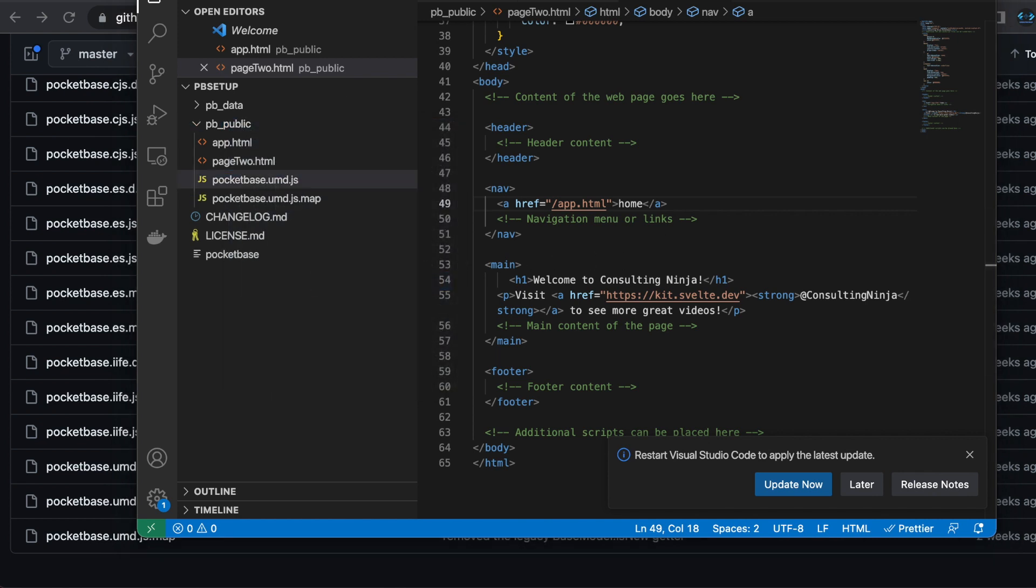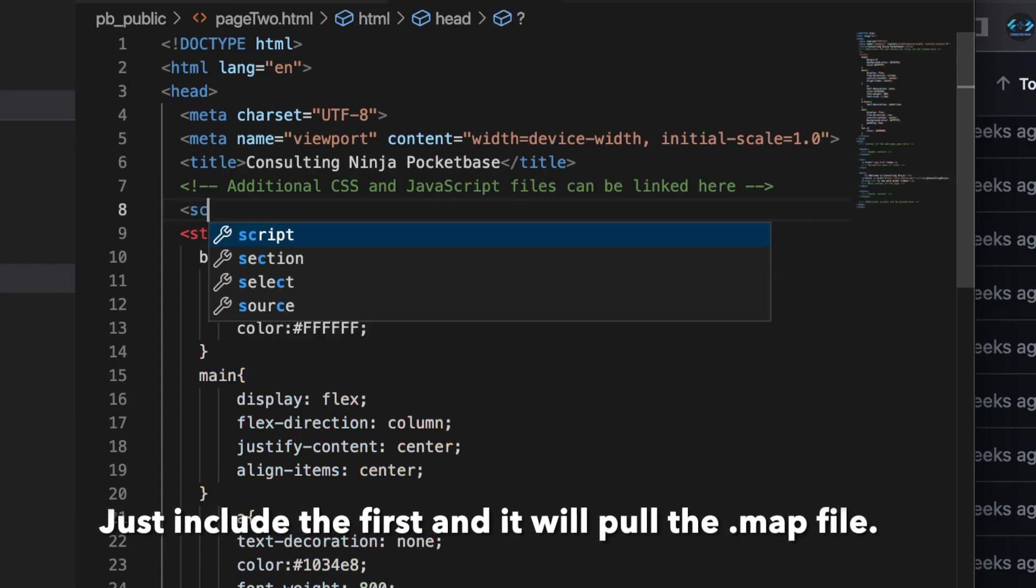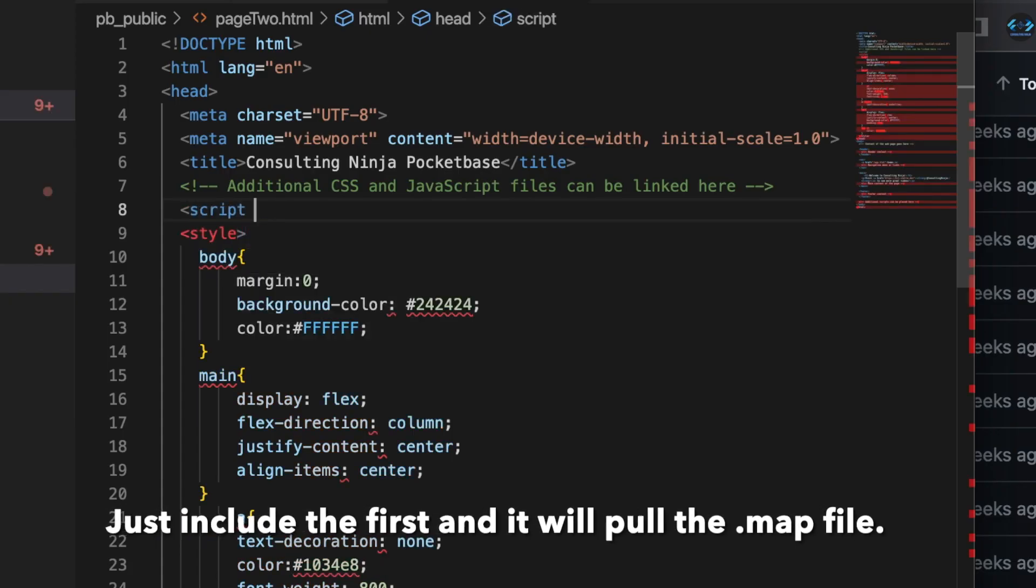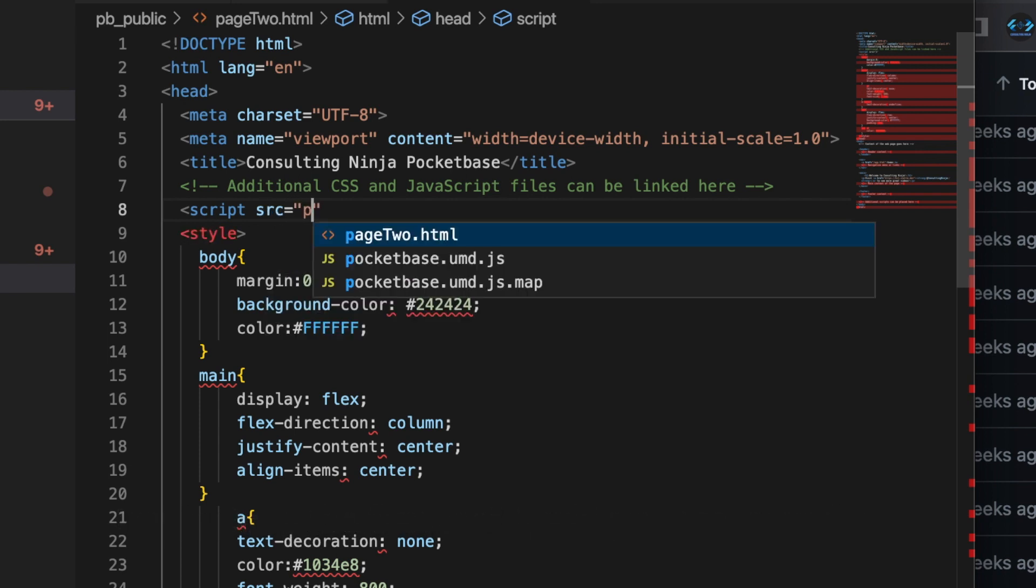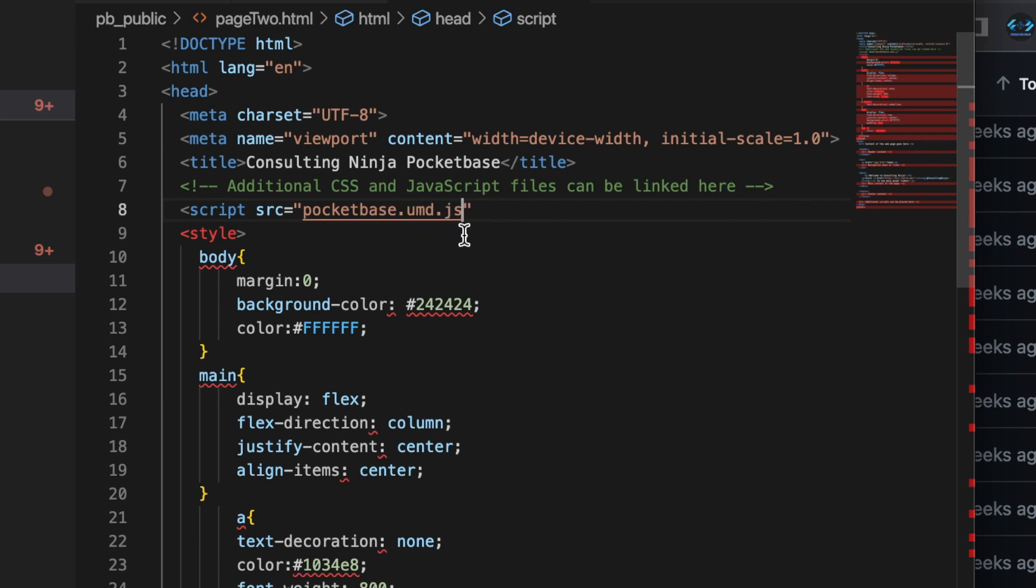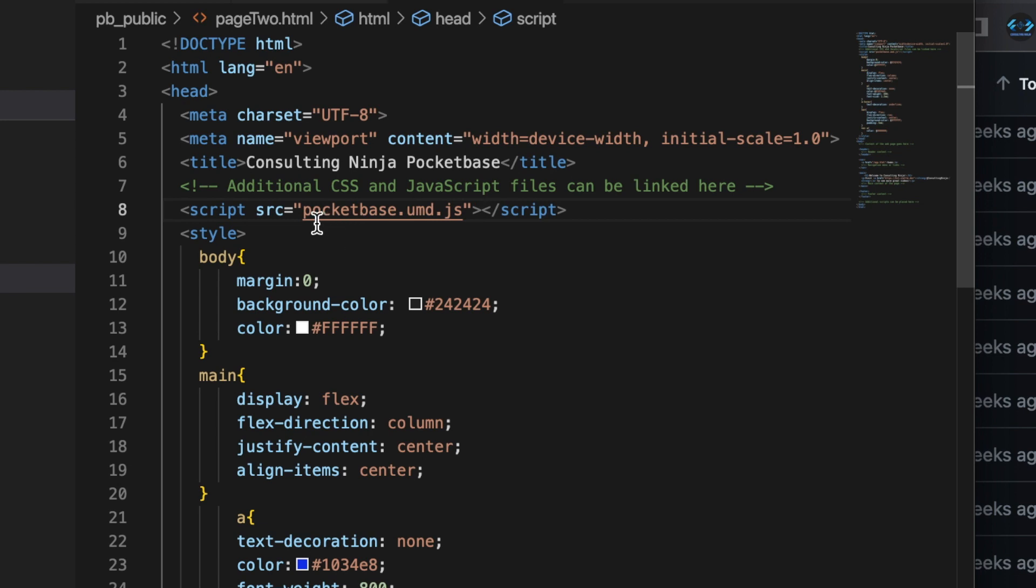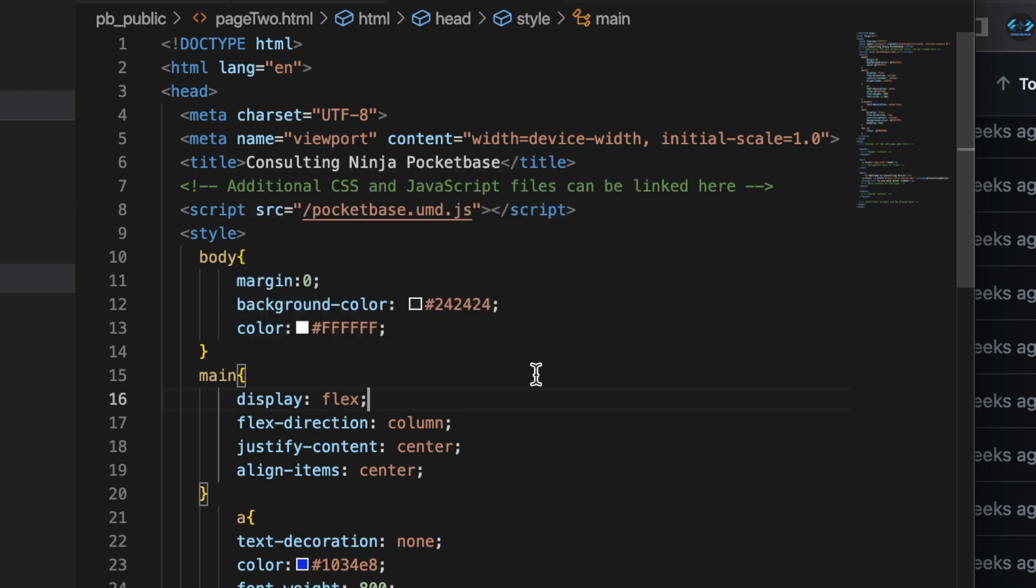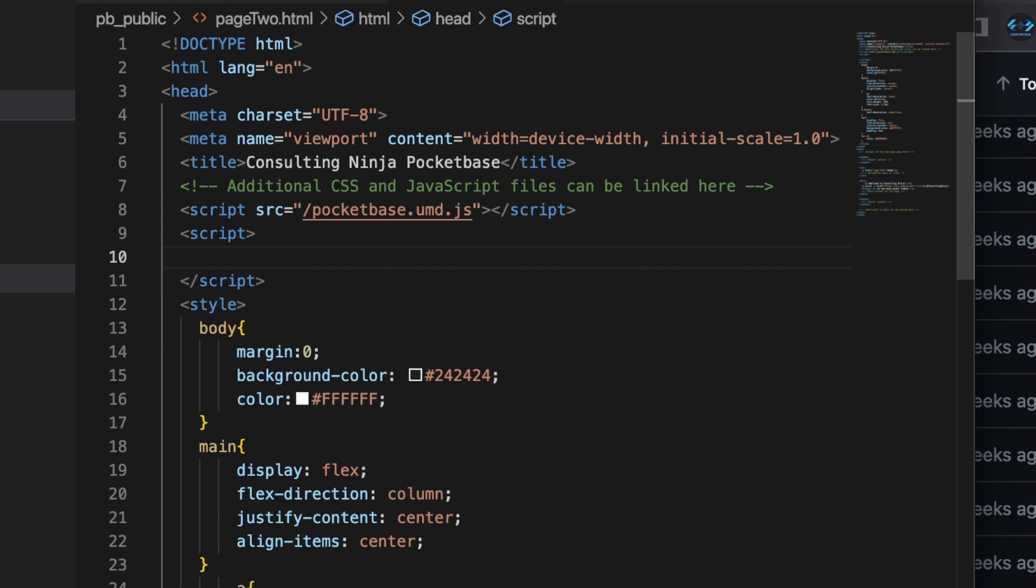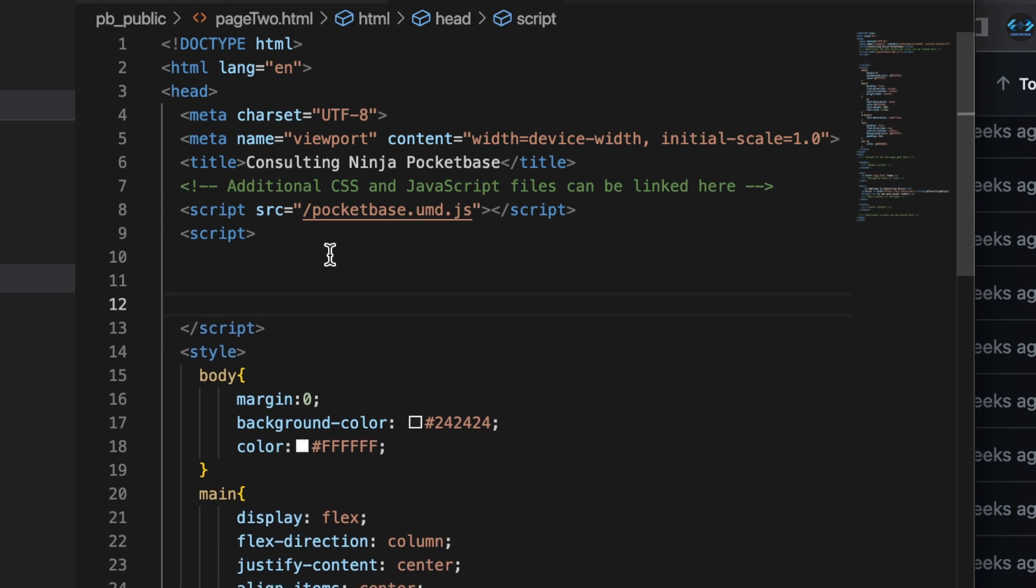Alright. Now in page two dot html, let's go ahead and download those scripts. So let's create a script tag and say source equals pocketbase. So get your script, have the source, and this should be slash. Let's make that slash. And then another script tag.